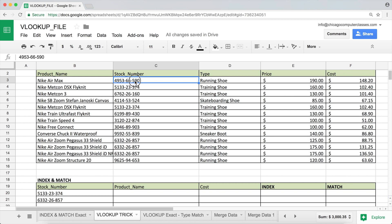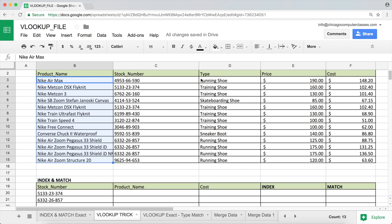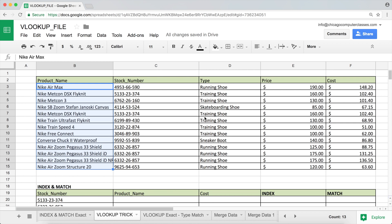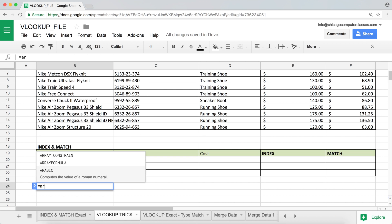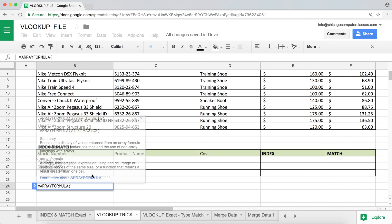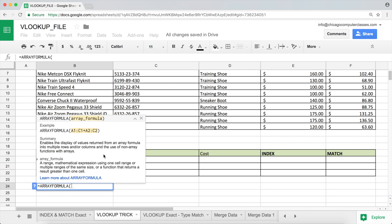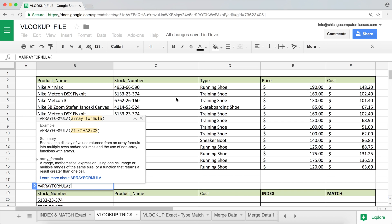In order for us to search a column on the right and return something from the left, we'll have to create a new table in our array — one that puts the column we want to return on the left and the search column to its right. The way we can do that is by using a function called array formula, and it's amazing how well it works.